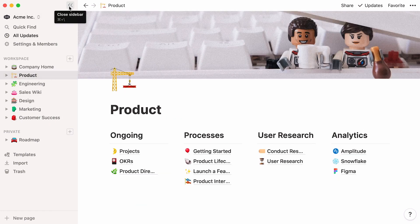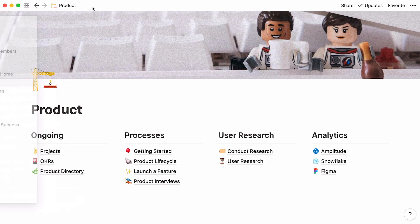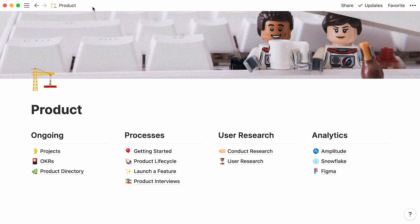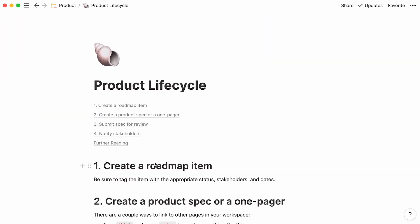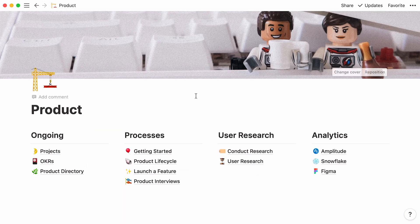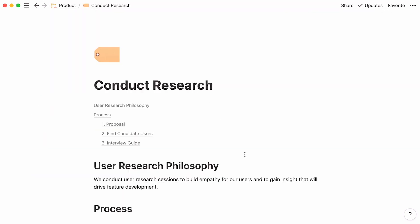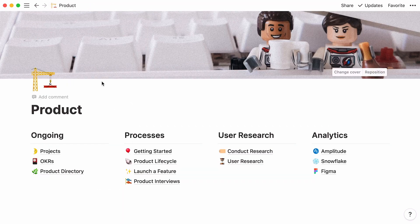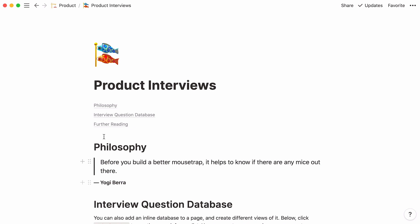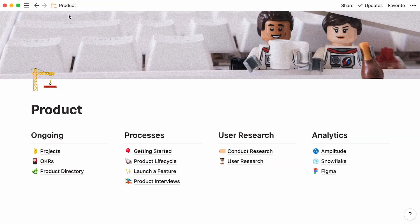Here's an example of a product wiki page. This is a place where you can store your team's most important information, from the product lifecycle, to instructions on how to conduct user research, product interviews, or OKRs.